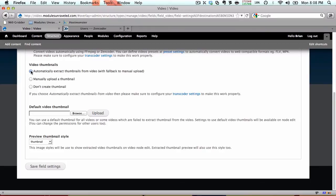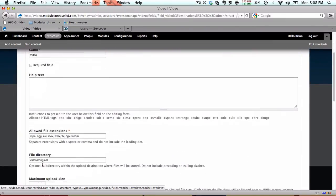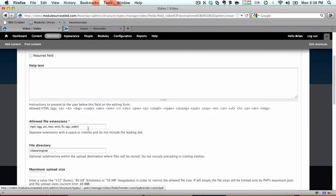Everything looks good to me so I'm just going to save field settings. The allowed file extensions - add any formats that you're going to be uploading to your site. I'm going to be uploading an m4v file so I'm going to add that to my list.